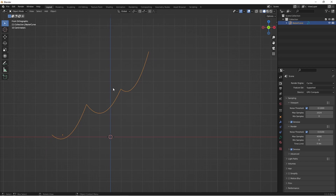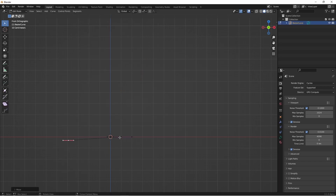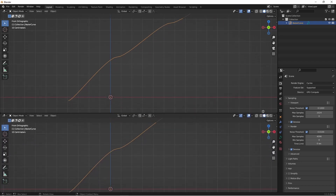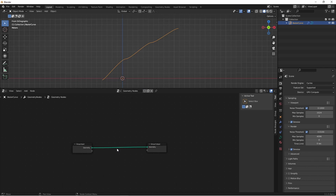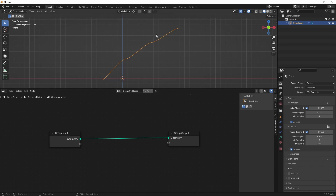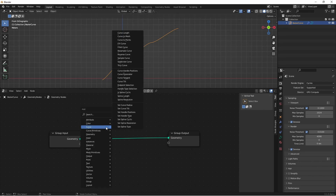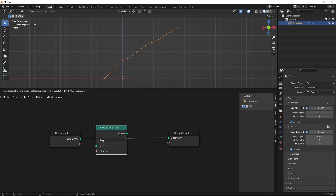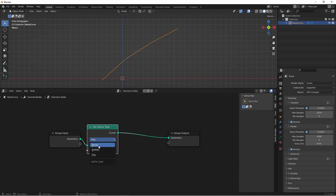Because this is a very distinct set of operations, we can actually replicate these steps using geometry nodes. I'll delete this curve and add a new one, then open up a geometry nodes editor and add a new geometry node tree. Because this is already a bezier curve we wouldn't necessarily have to do this first step, but one of the tricks I'll show you later will make it more important. So the first thing we want to do is change this to a bezier curve using the Set Spline Type node, making sure to change the type to Bezier.